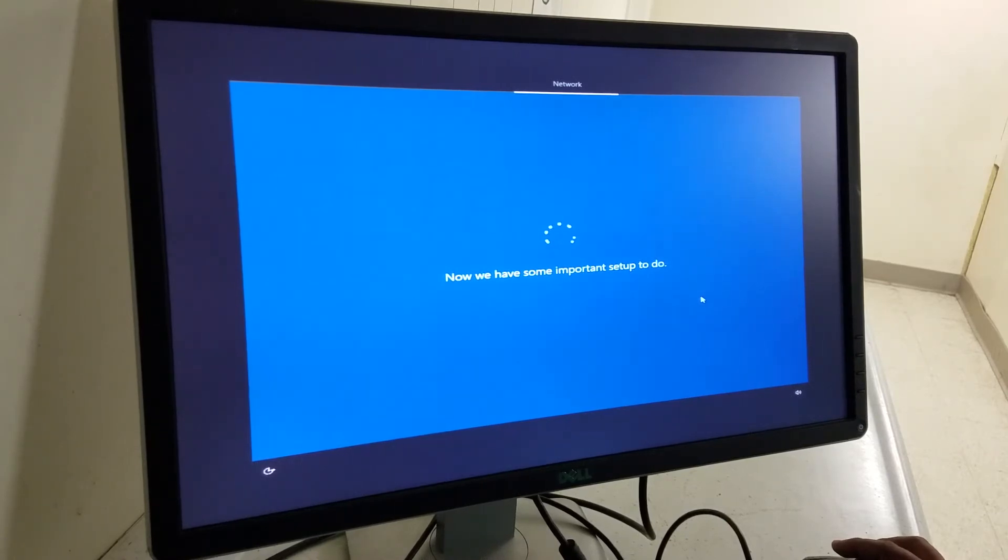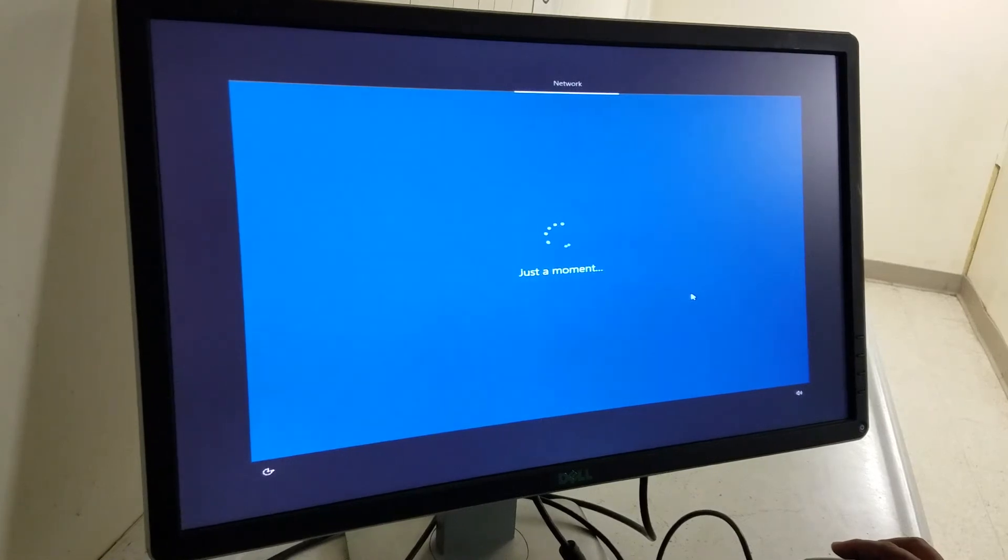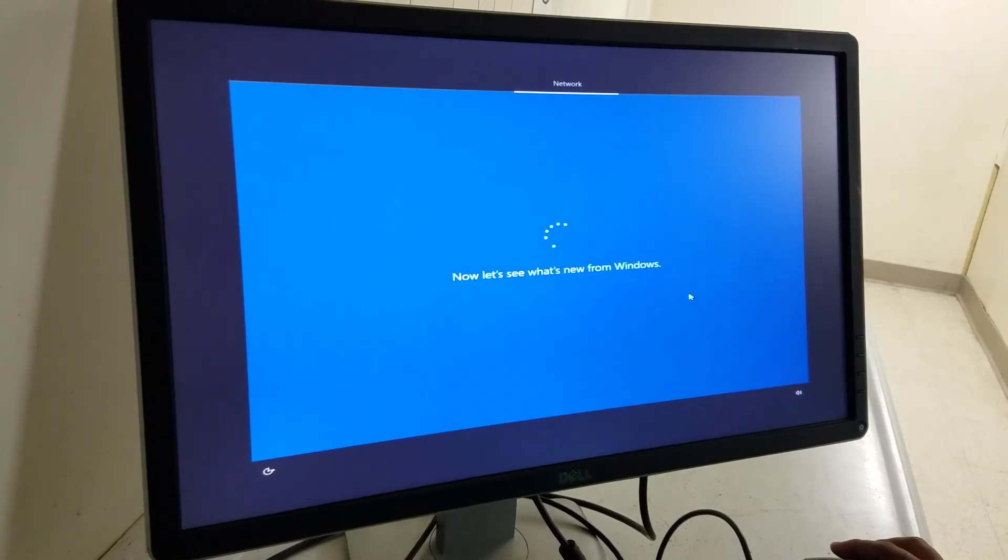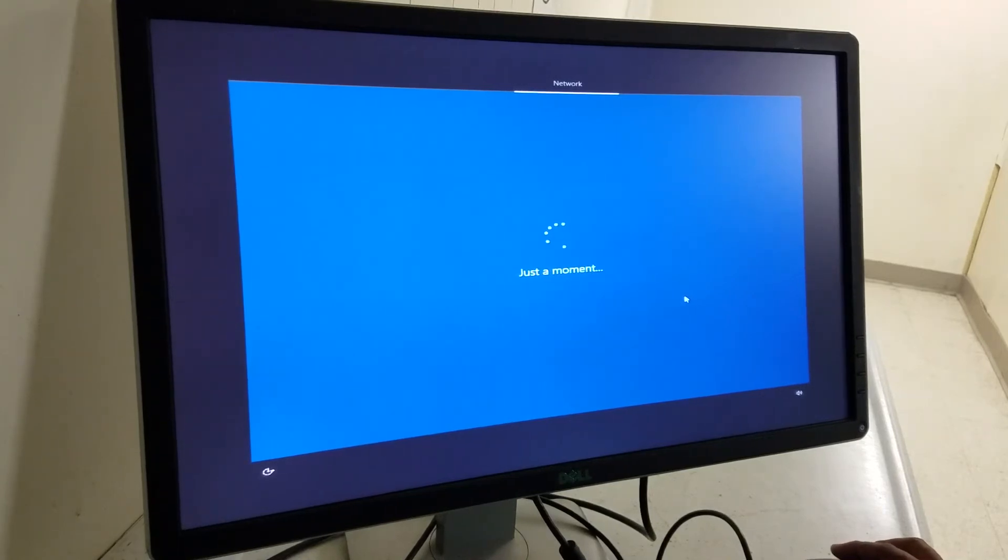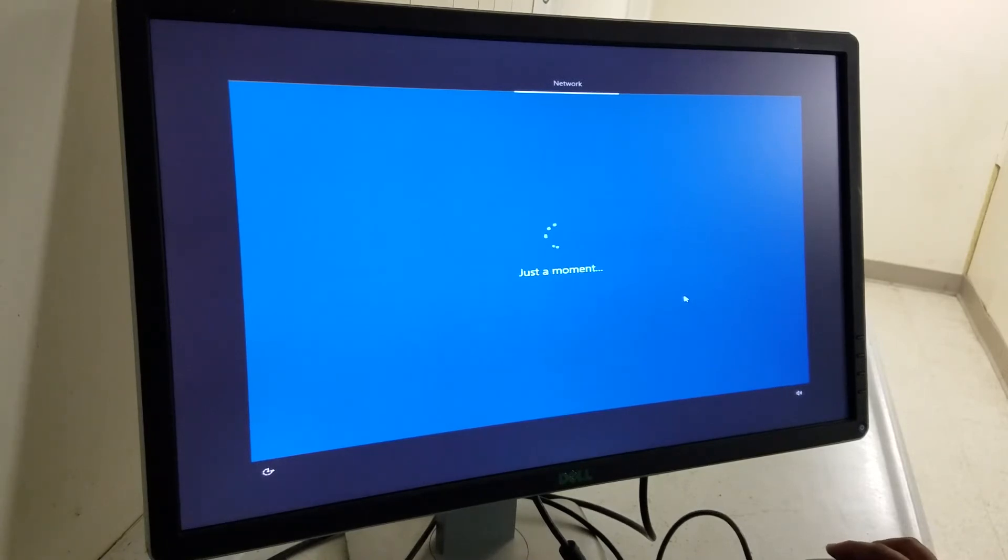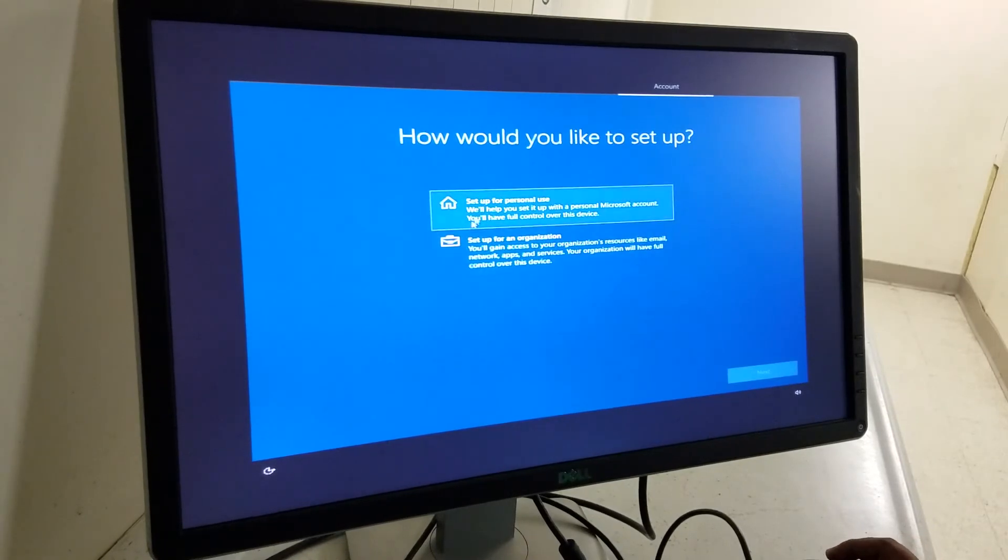It's going to ask a few more questions and then it's going to go back to loading. And then it will be at the main screen. Let me show you how when we get there.